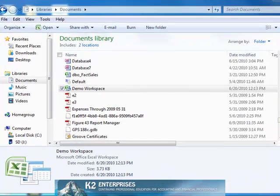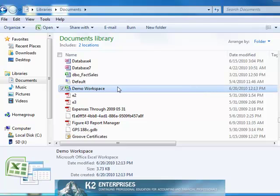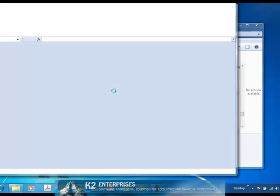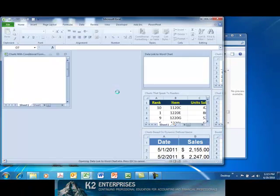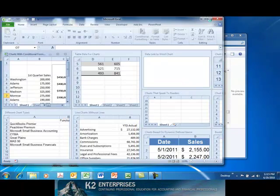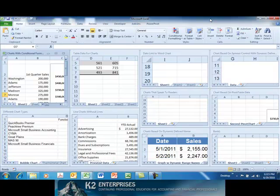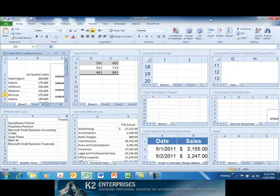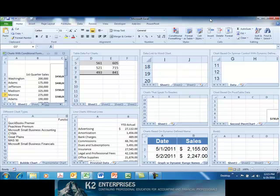Later, to open the workspace, simply browse to the workspace and choose Open. Notice that upon opening the workspace, all of the workbooks that were saved in that workspace open to the layout in which they were saved.